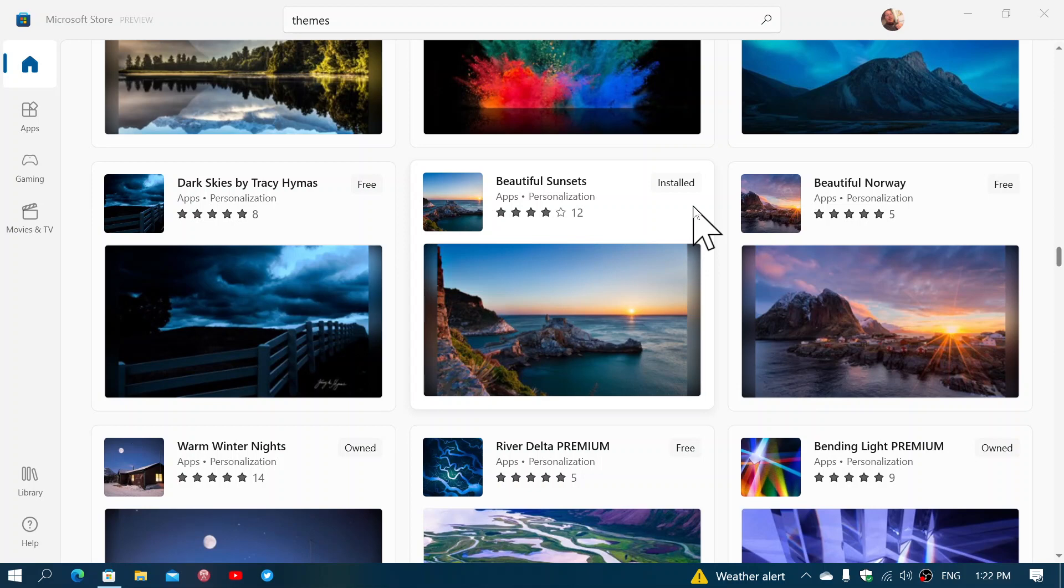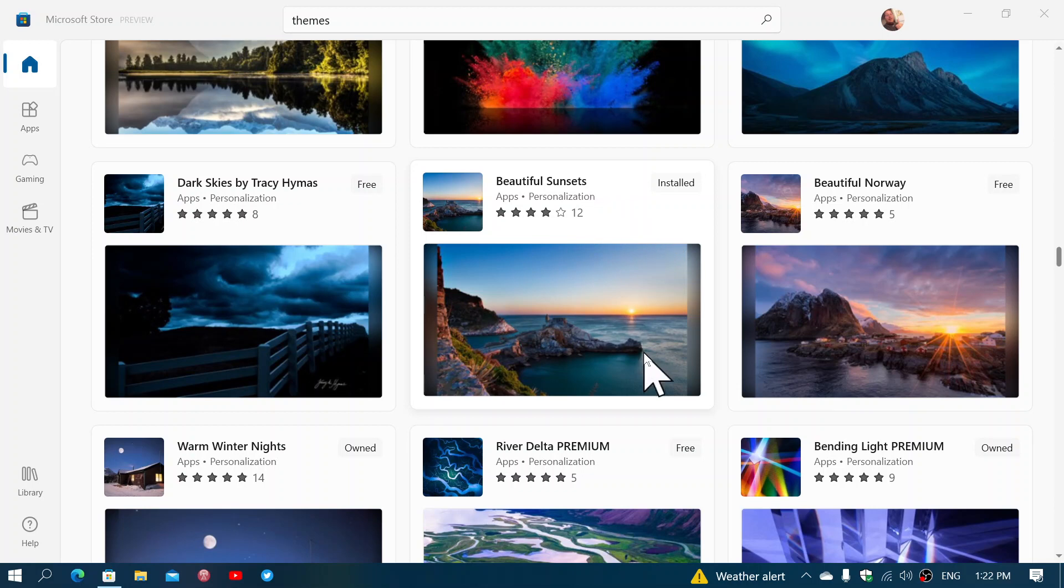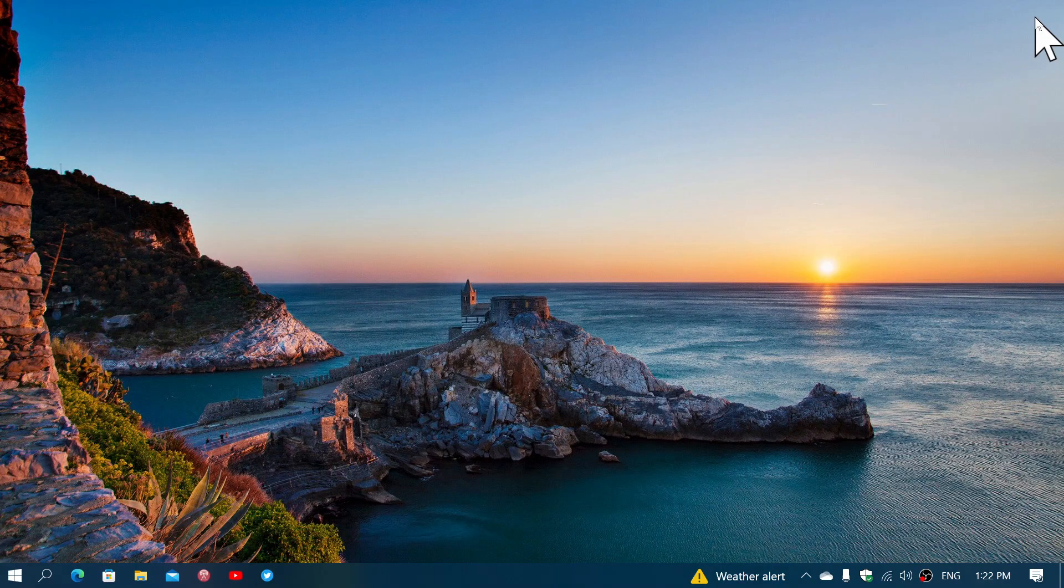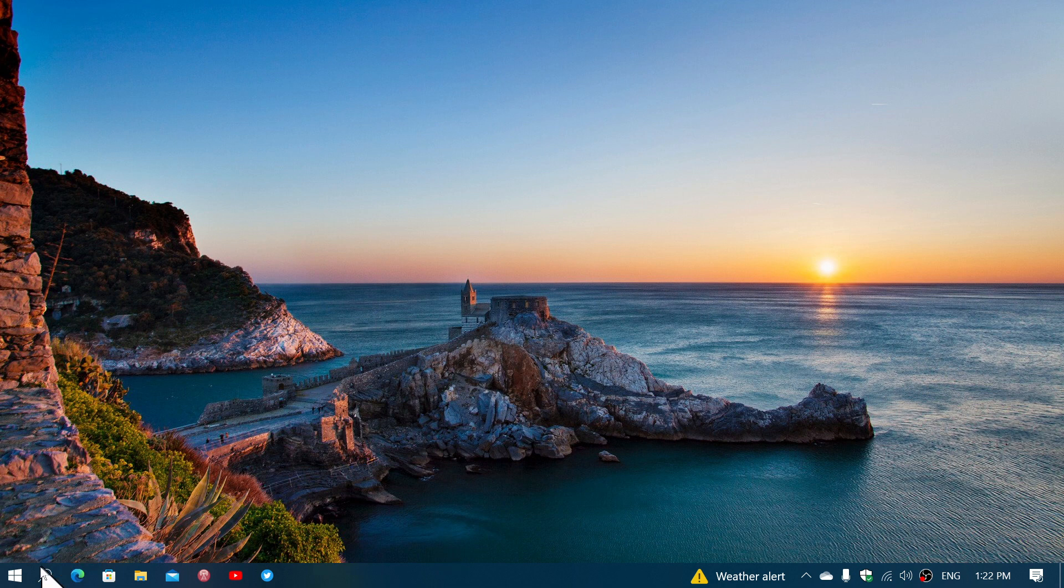And by the way, this week I decided to, at the same time as this video, choose a new theme for my computer. So Beautiful Sunsets is the one that I've chosen. And so once it's installed and you get it, remember to go and set the settings right.